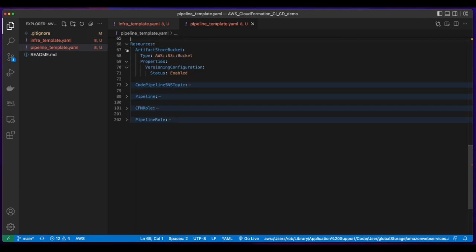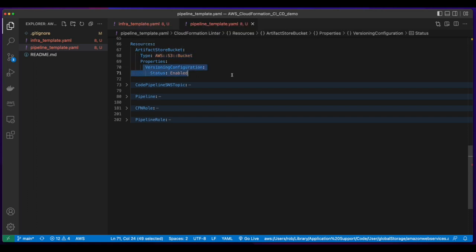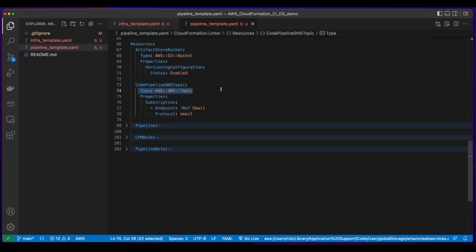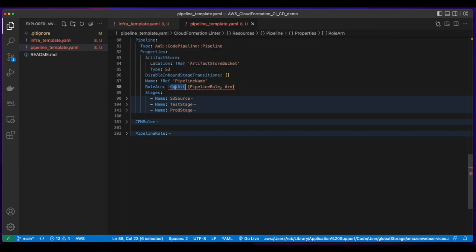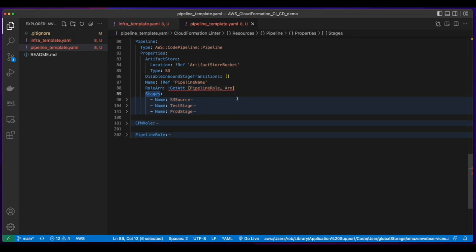The resources section has an artifact bucket store which will be an S3 bucket with versioning enabled. There's an SNS topic for the pipeline which has a subscription endpoint which is a reference to the email. The pipeline resource will be an AWS CodePipeline pipeline type. Its artifact store property will have a location which is a reference to the artifact store bucket and a role ARN whose attribute comes from the pipeline role's ARN.